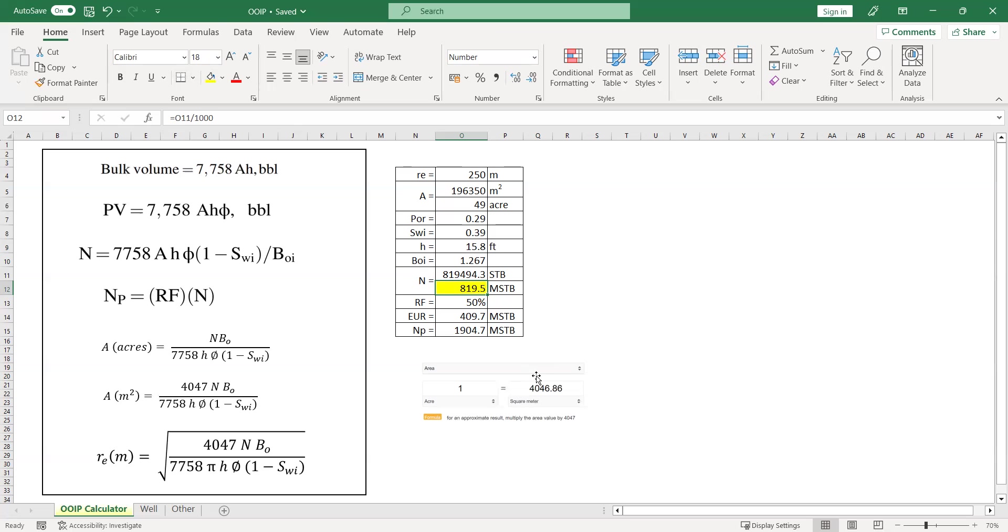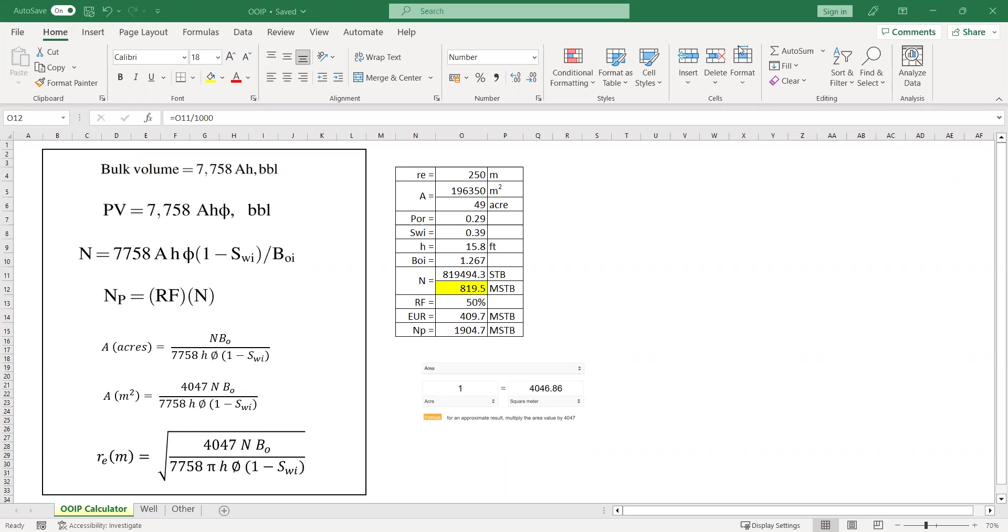But let's say statistically, I know or I can assume that the recovery factor for each well will be 50%. Maybe you have analog fields, maybe you have surrounding fields, maybe you have surrounding wells. And statistically, you can conclude that the RF, the recovery factor for each well will be around 50%.